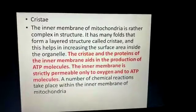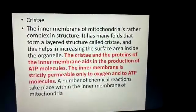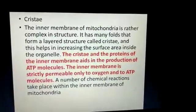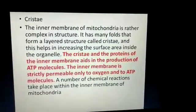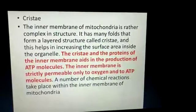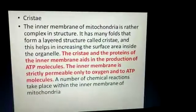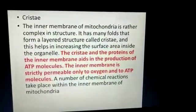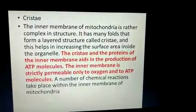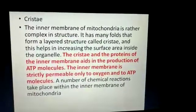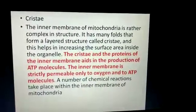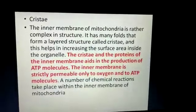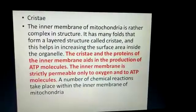Now let's talk about cristae, which we have seen in the diagram. Cristae basically are like proteins, and they produce proteins. Apart from that, ATP is also made. ATP is adenosine triphosphate. Apart from that, the inner membrane is strictly permeable to oxygen and ATP molecules.